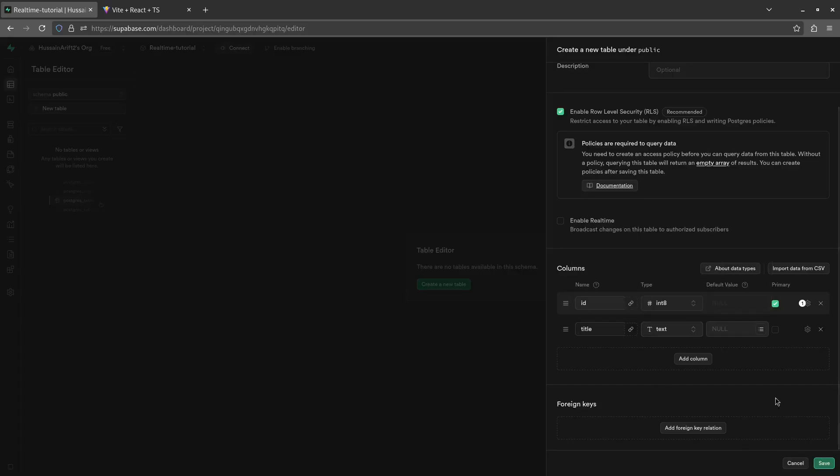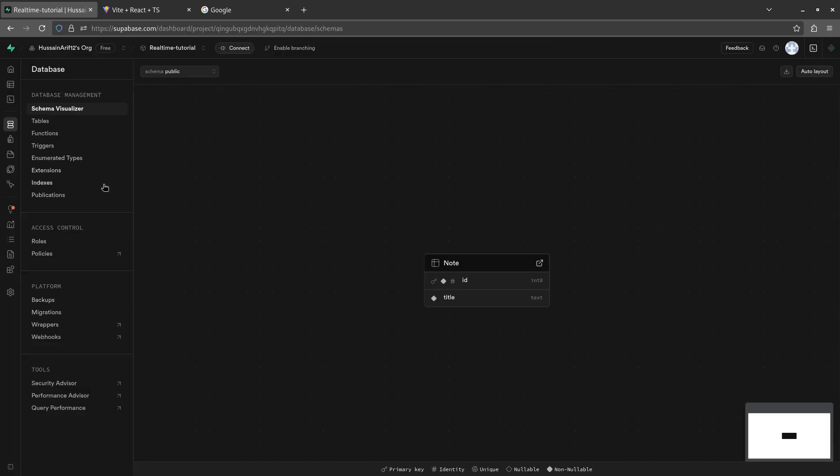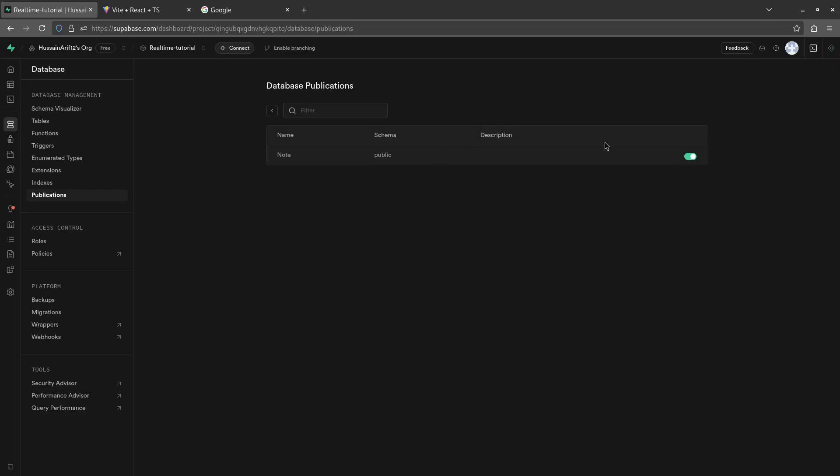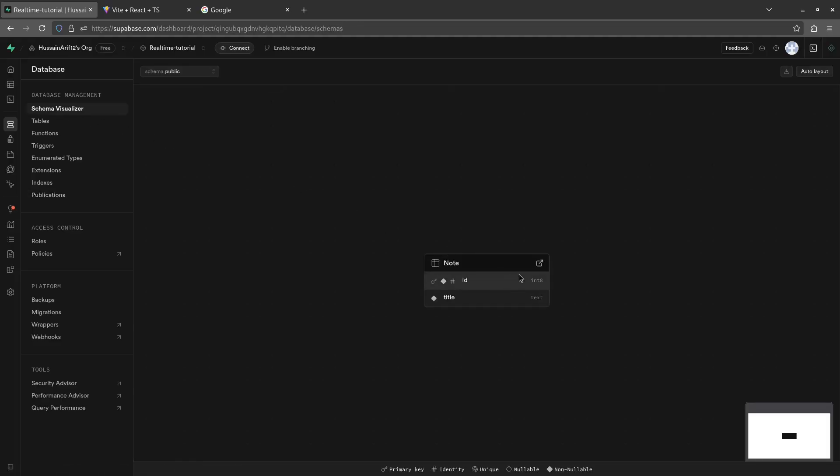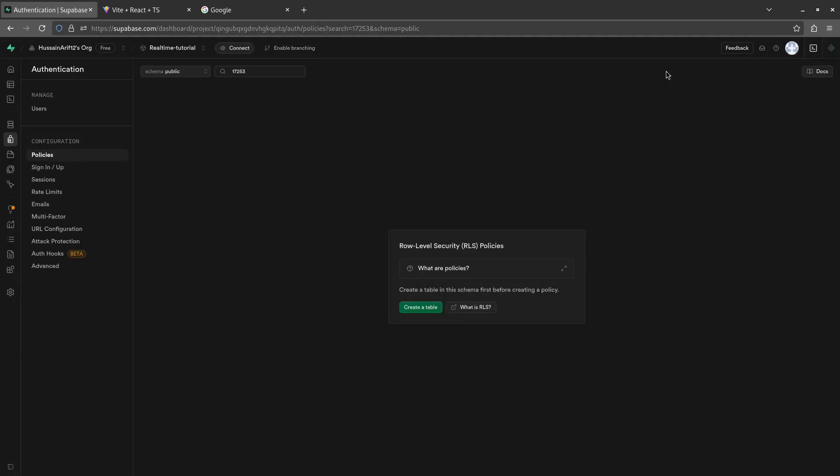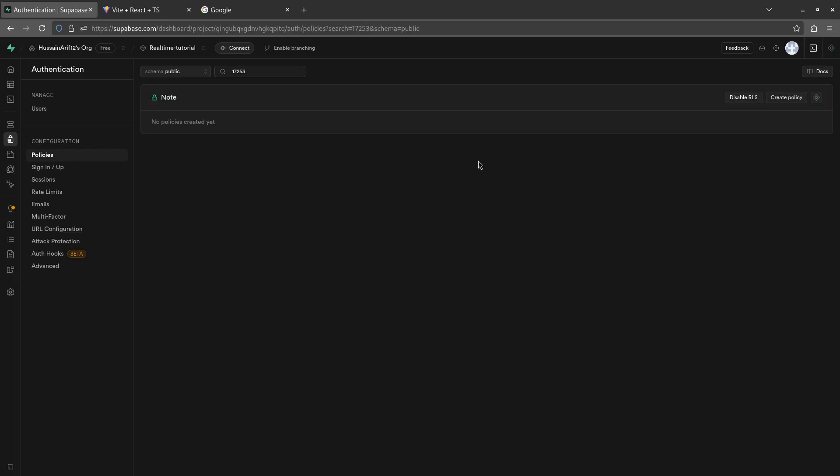And then enable real-time. So this helps creating real-time applications. Click on save. Next, in your database settings, go to publications and make sure that real-time is enabled on your database. Since we checked it before, it should be checked here as well.